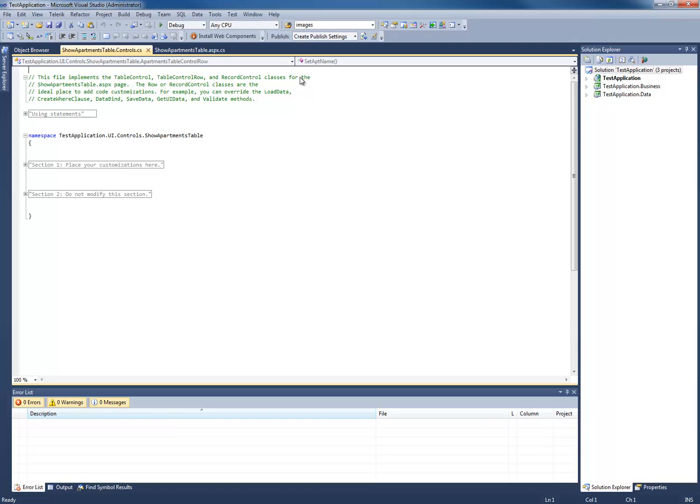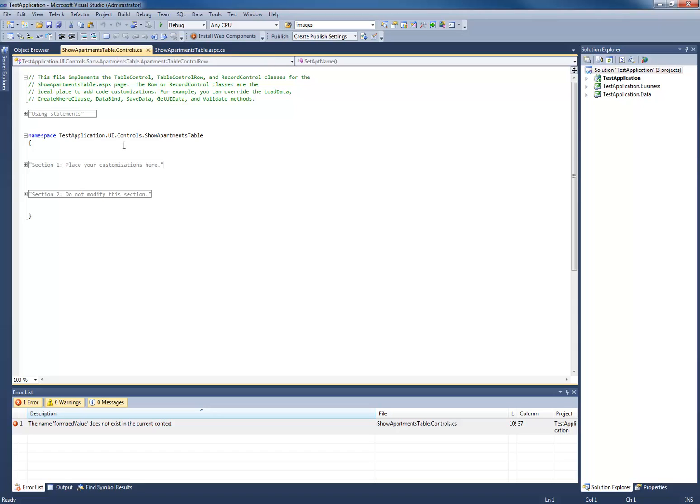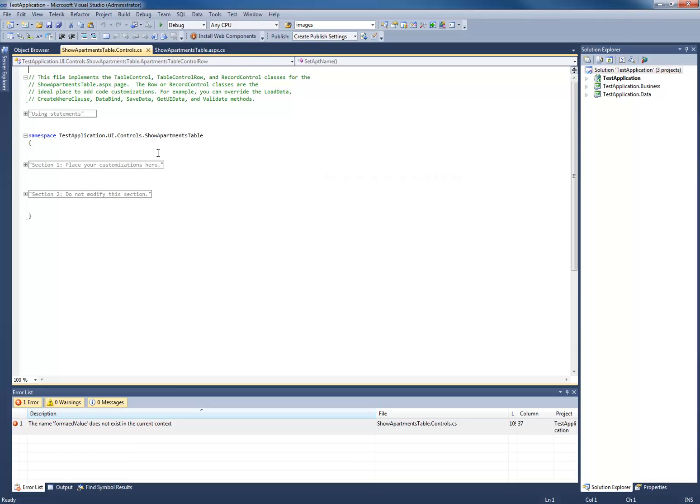Now, when you click on the Visual Studio button, Ironspeed loads the version of Visual Studio, depending on which version of ASP.NET your application was compiled for, and then opens your application. It also selects the file that I was currently editing. I was editing the Show Apartments tables, and so that's the file that's opened in Visual Studio.